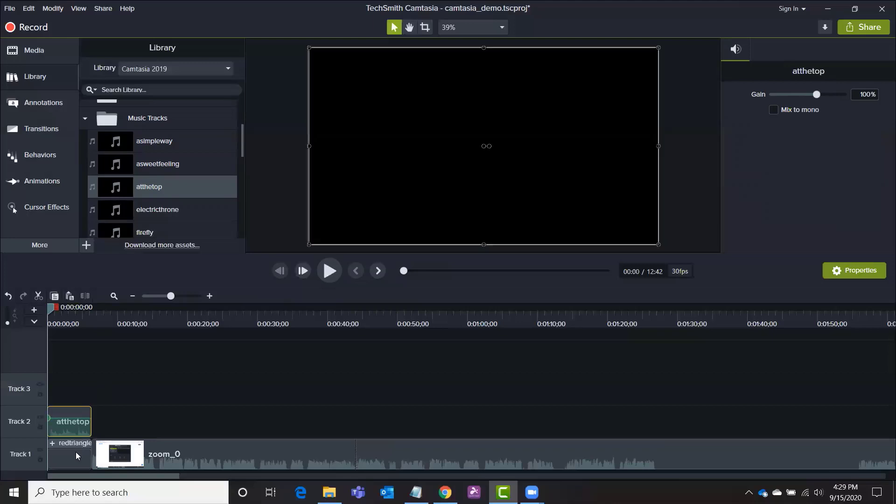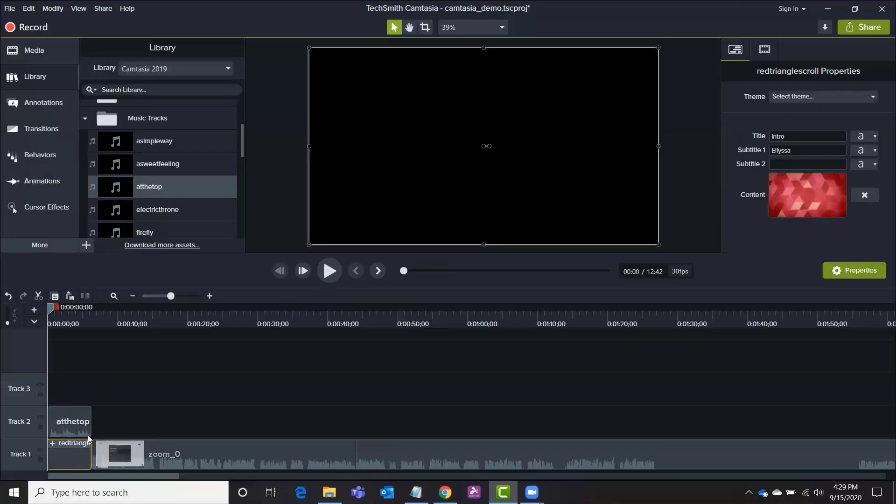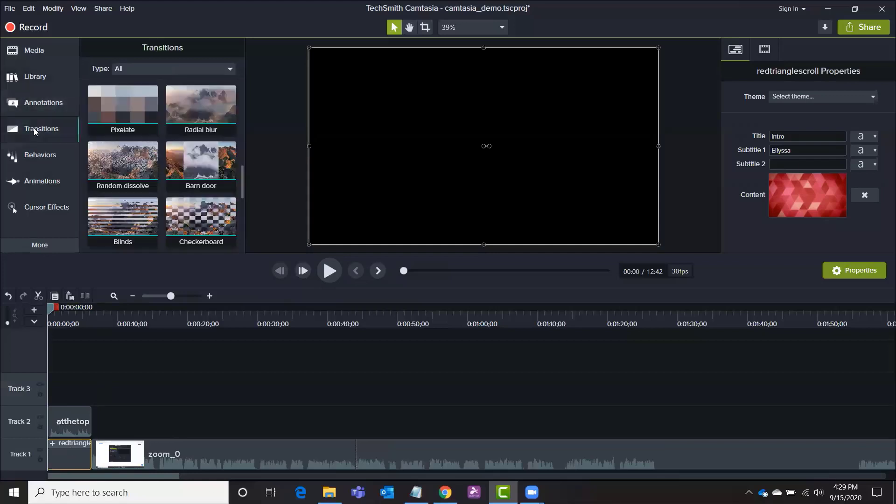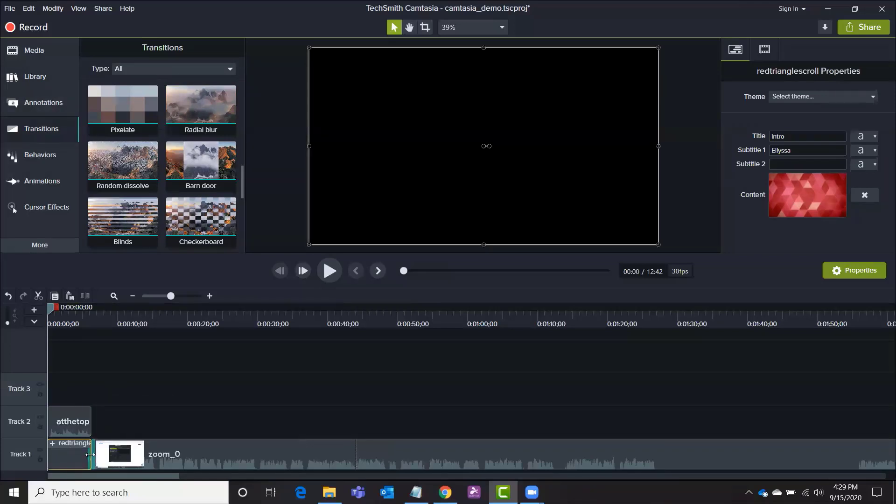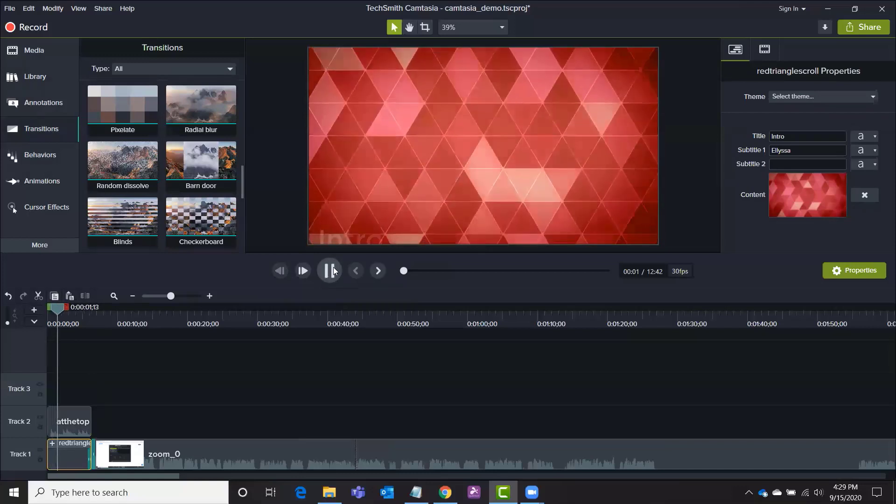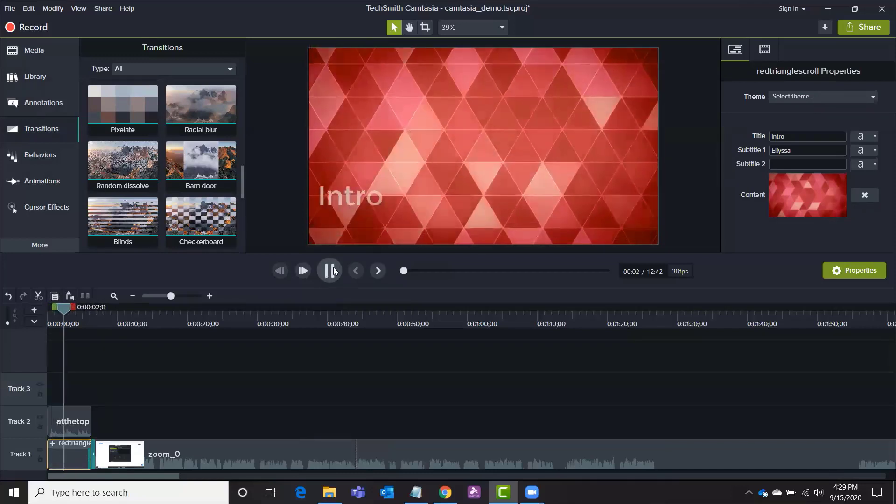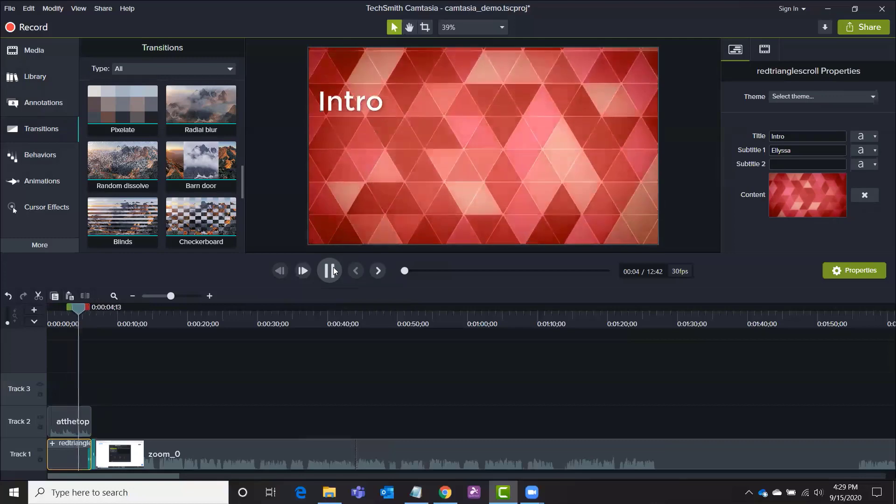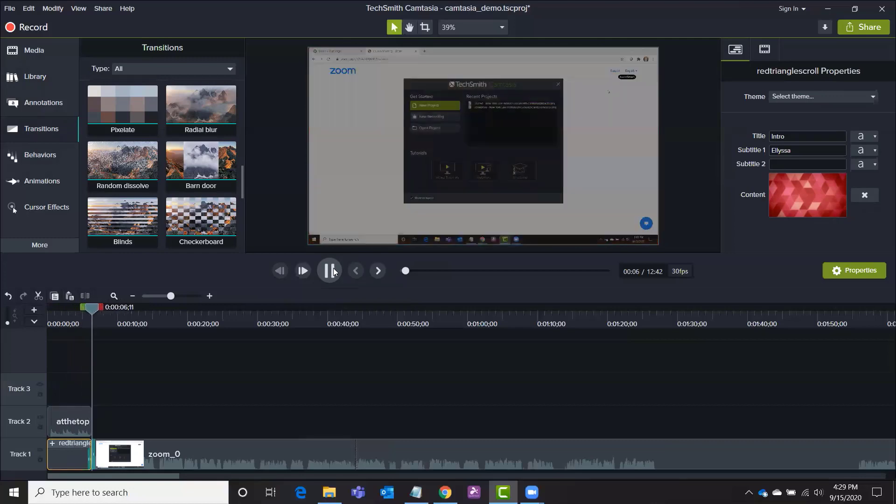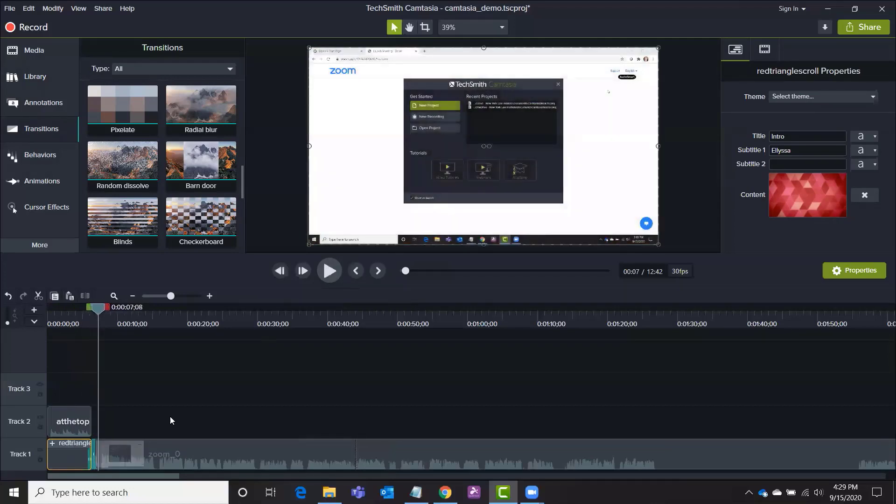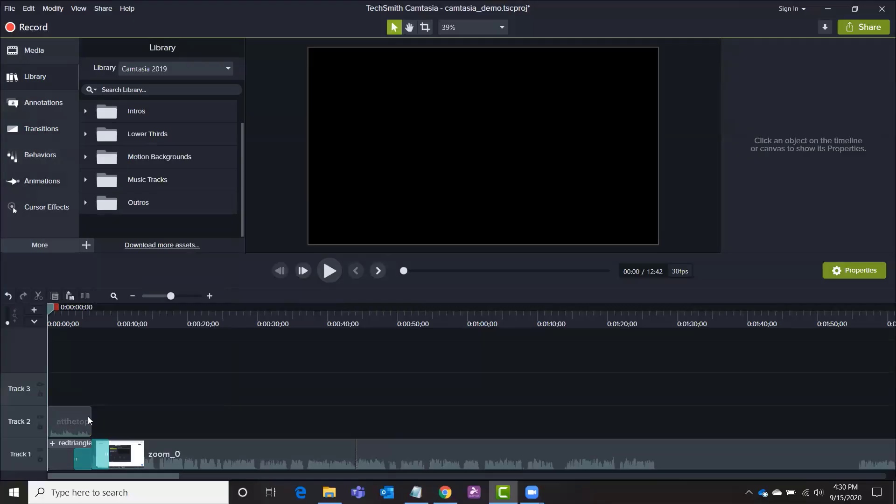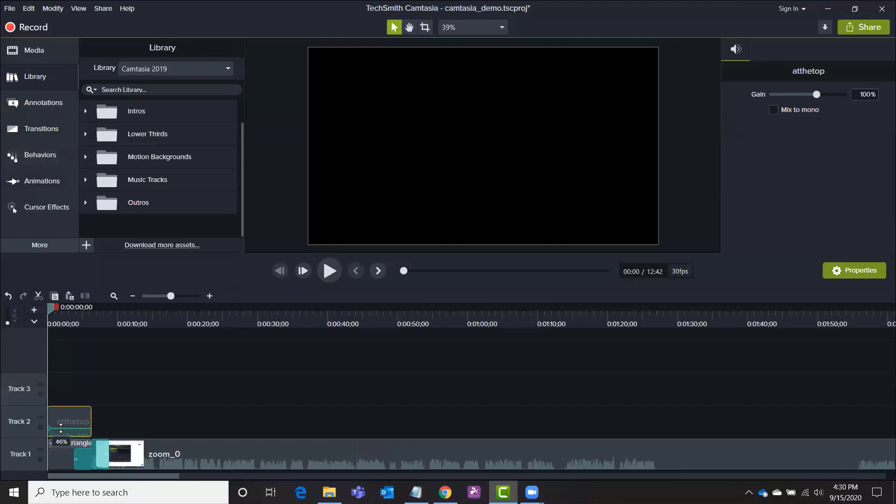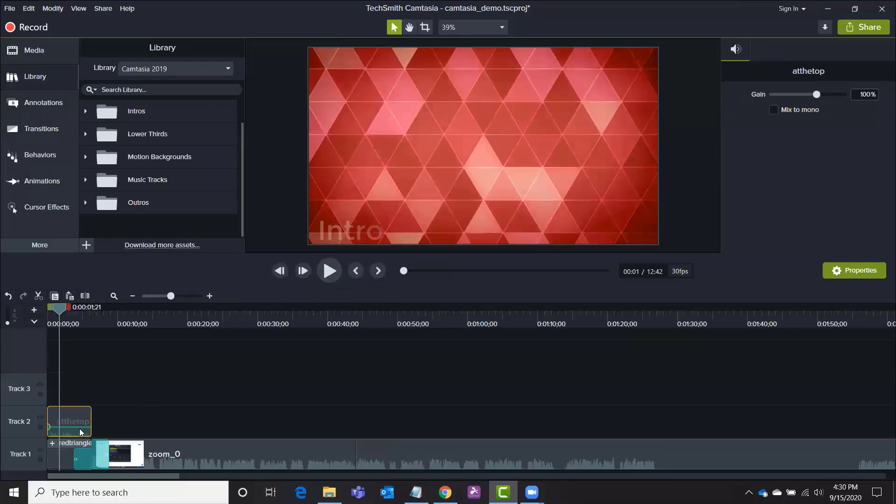You can also adjust the volume right here and we can create fades and transitions in between both of these so that the music gets softer and these red triangles fade a little bit. So going back to transitions I'll create a transition, a visual transition here in between the red triangles and the first video clip.